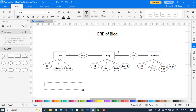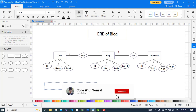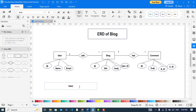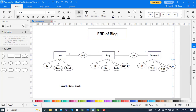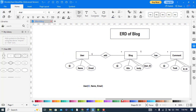First I will create a table for the User. After creating the User table, we will write down the properties and attributes. The first thing is the id, which is a primary key — I'll change its color to blue. The second attribute is name, and then email. The id is the primary key in the User table. This table represents the User entity.